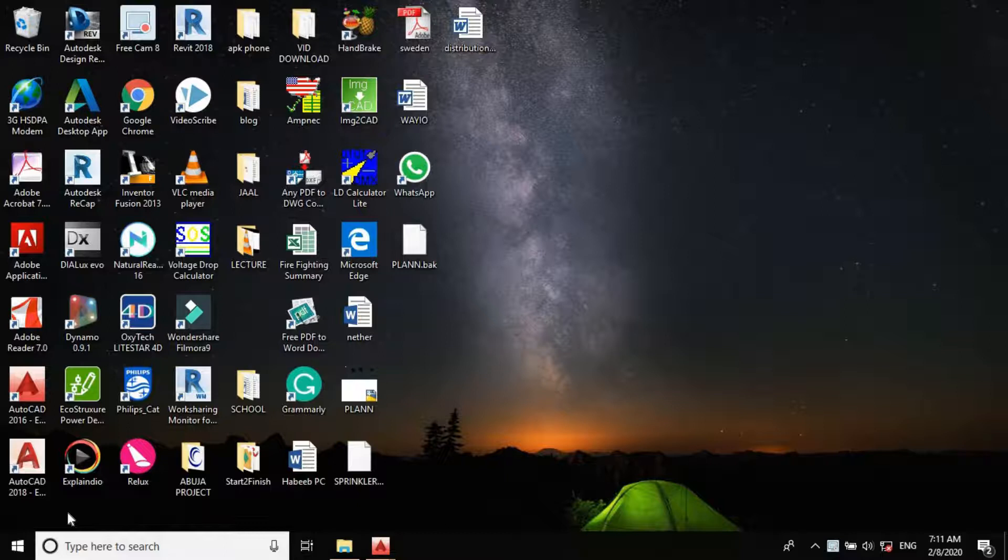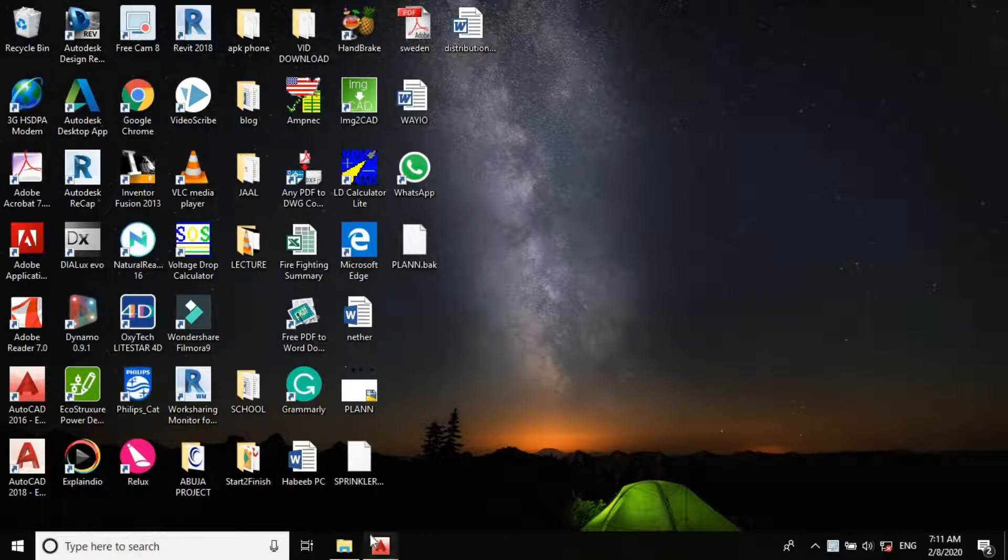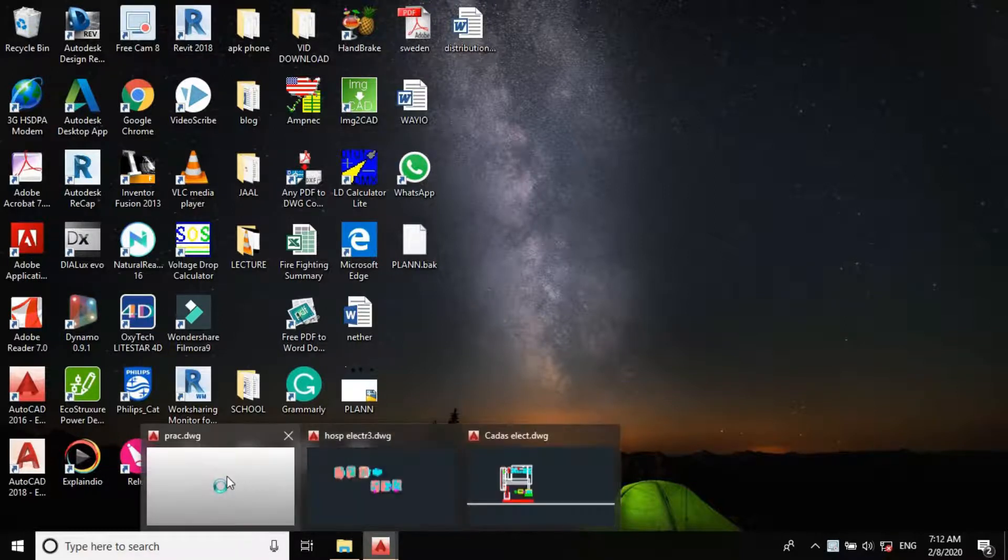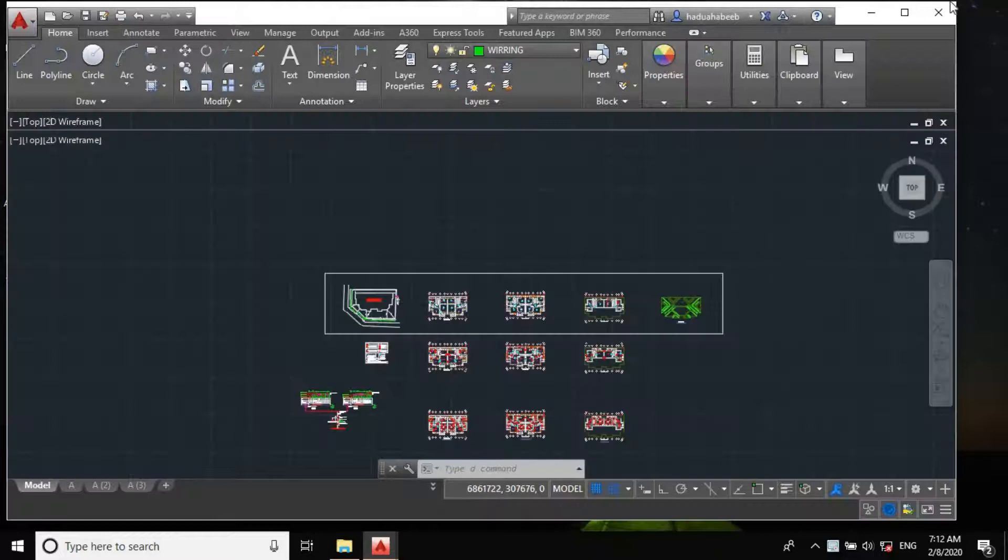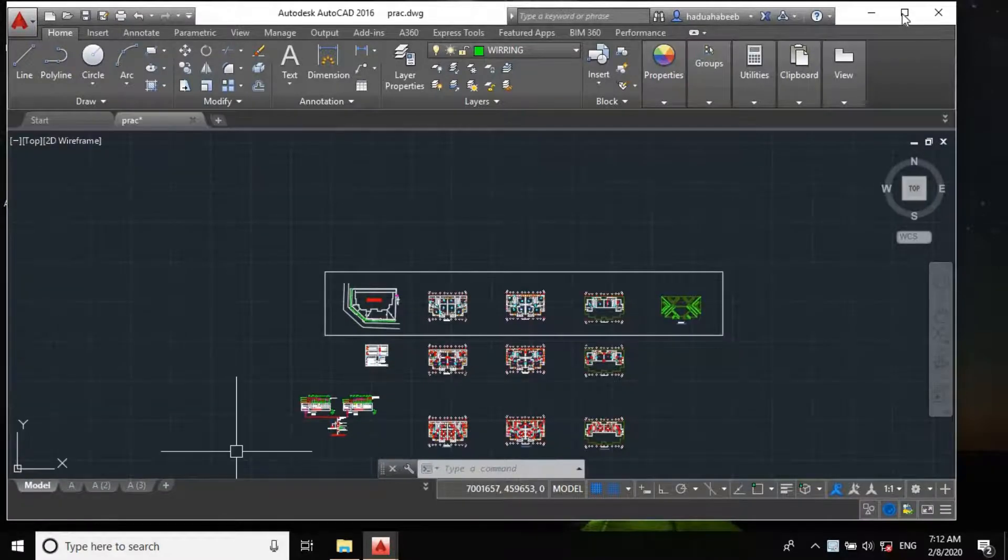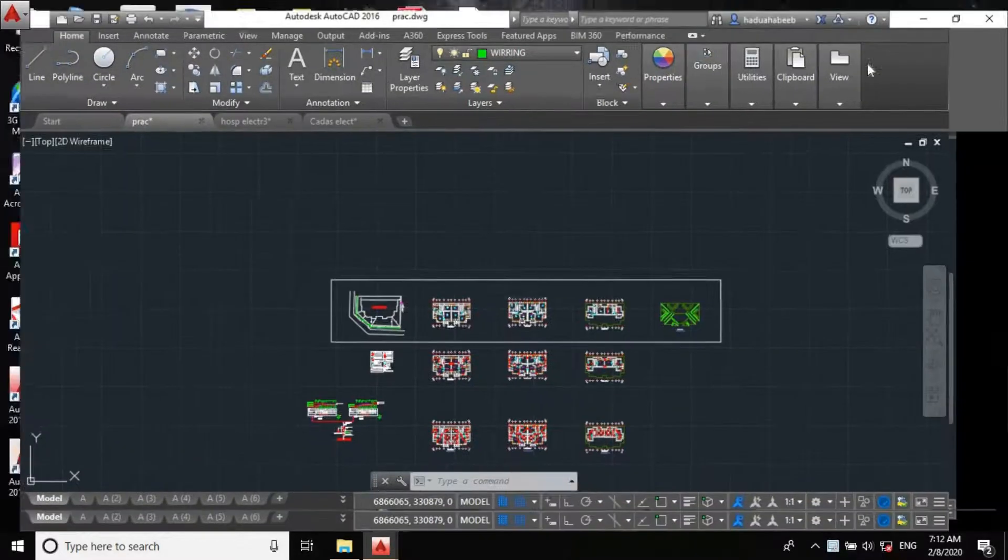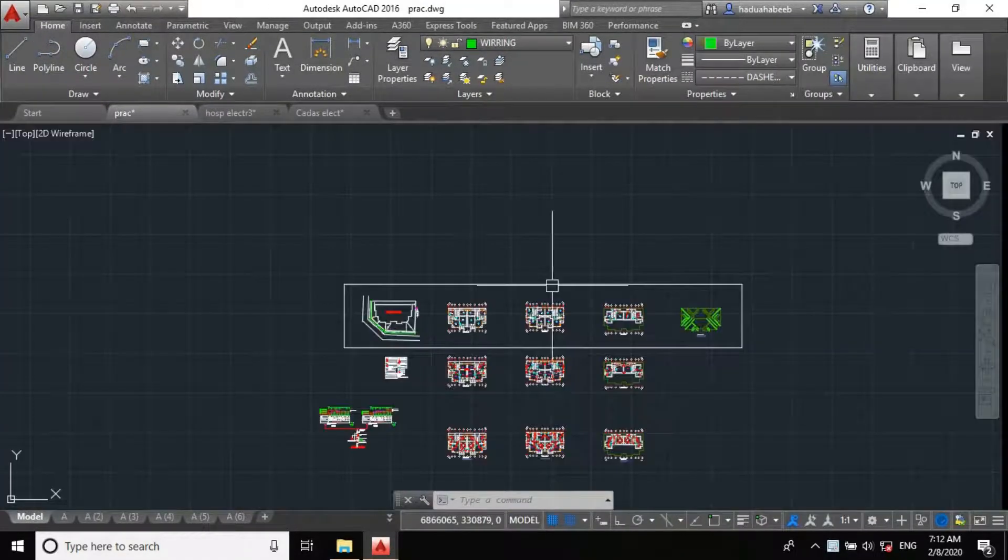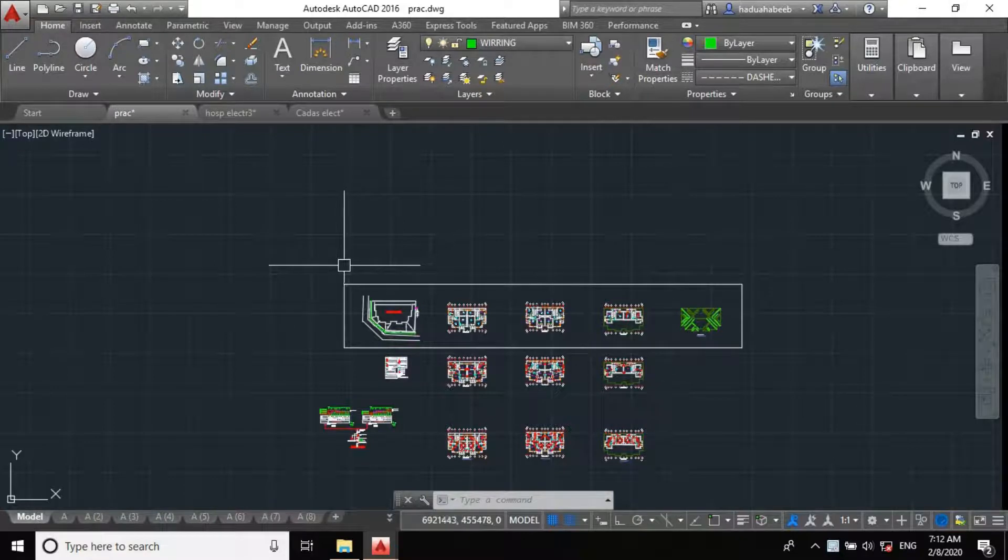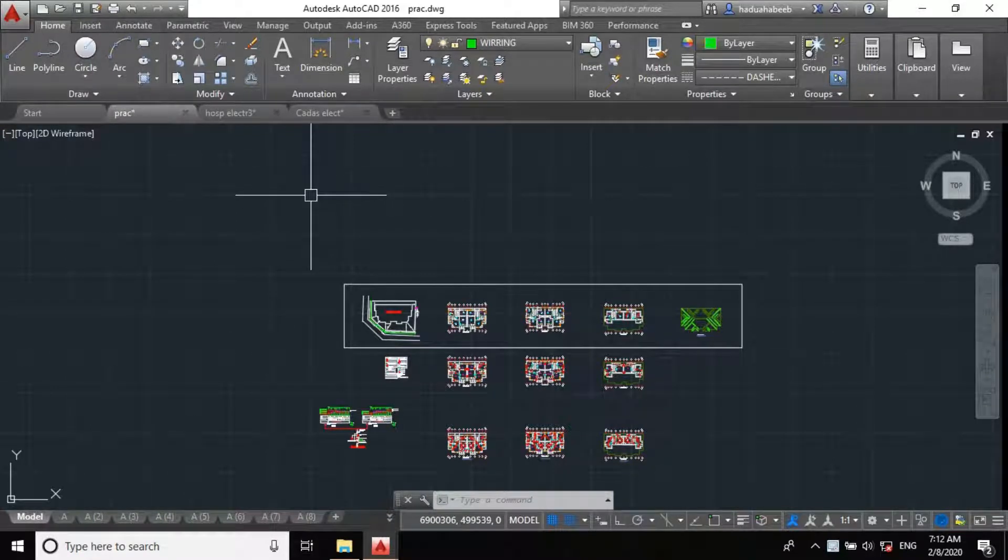Welcome to another edition of our AutoCAD MEP tutorial series. In today's video, we'll be concluding our series on fire alarm or fire protection system design.